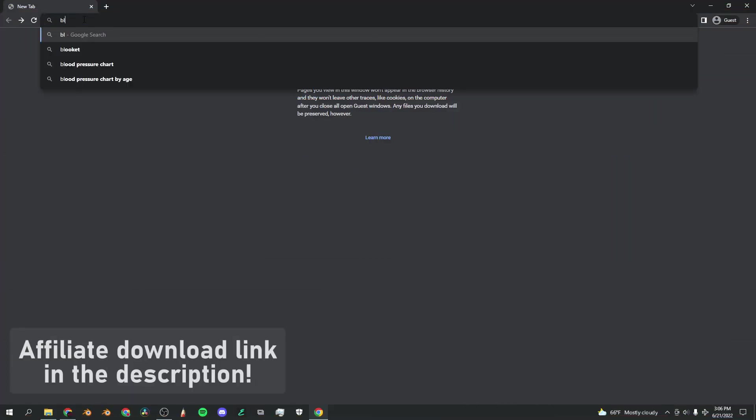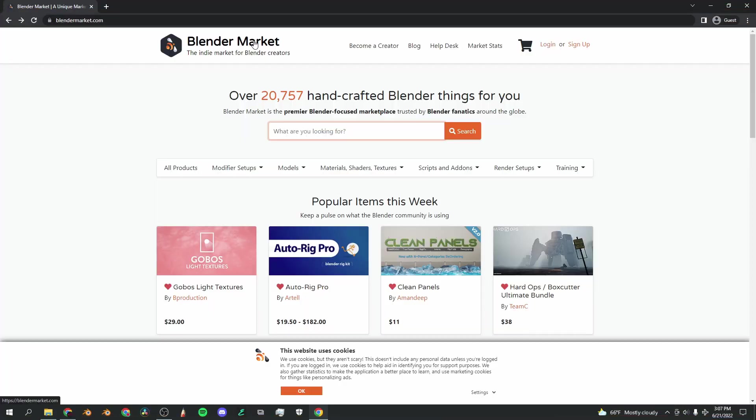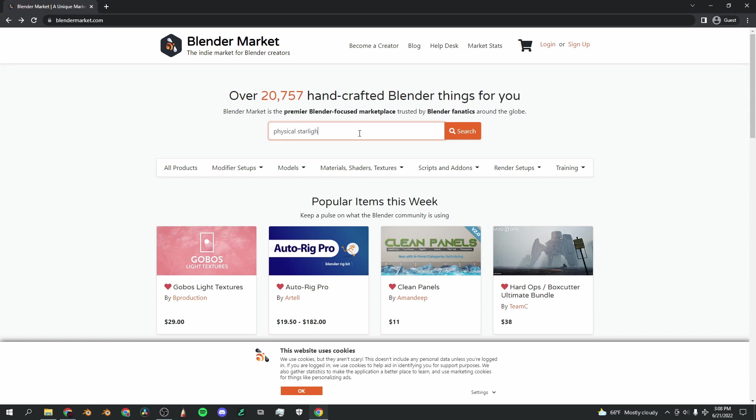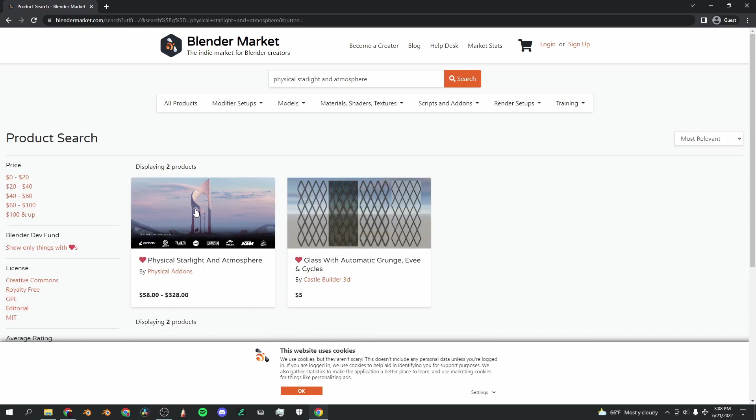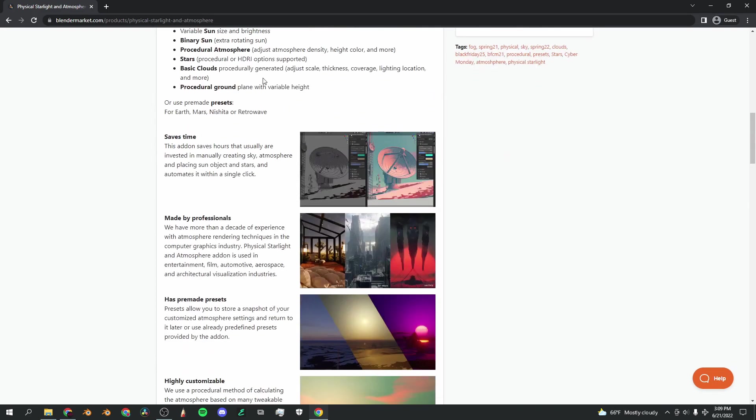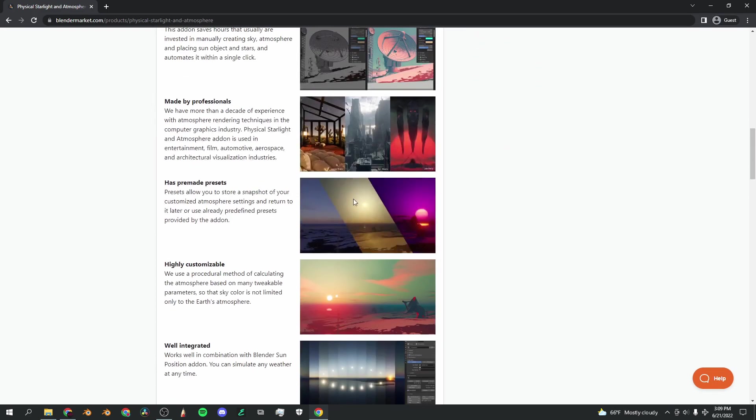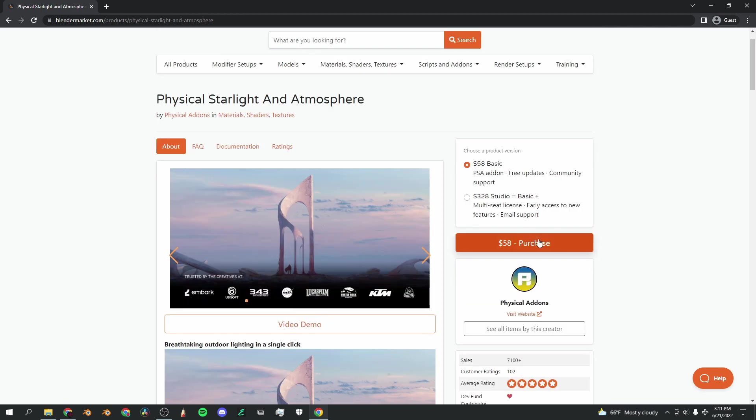The first thing you're going to want to do is go to BlenderMarket.com. Once you're here and you've created an account, go to the search bar and type in Physical Starlight and Atmosphere, and this is the one you're looking for. On this page, you can read a little bit more about the program and see some renders that are possible with it. Now click on this button and download the add-on.